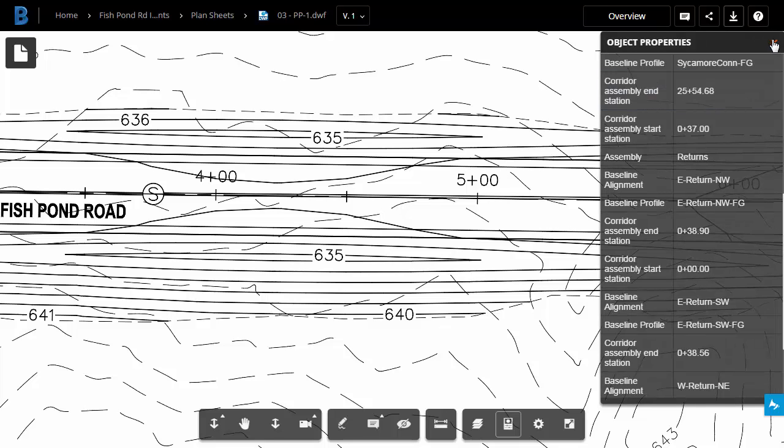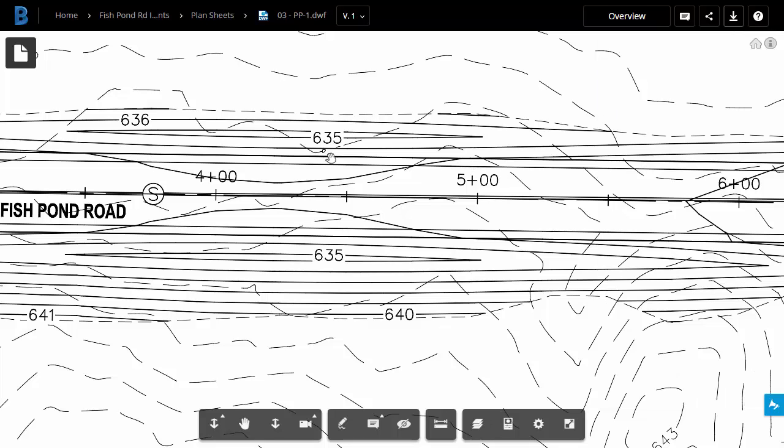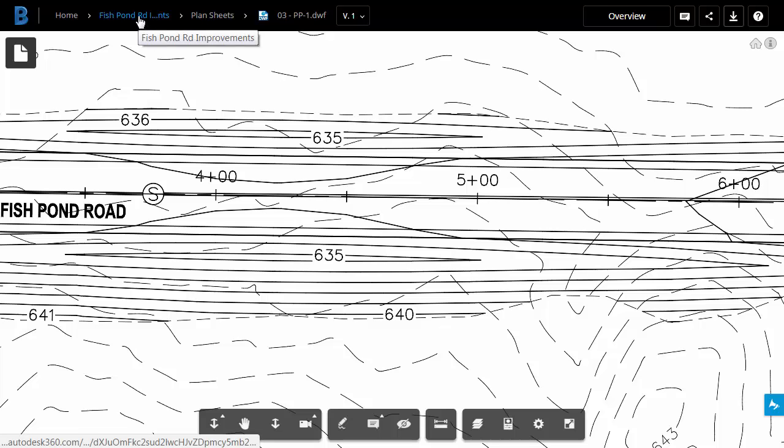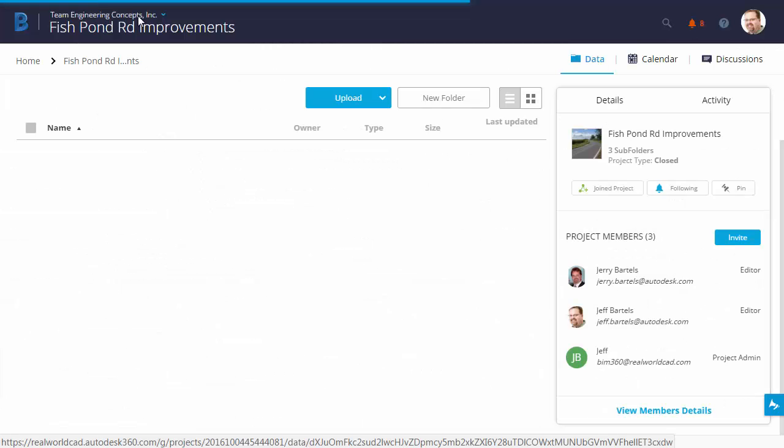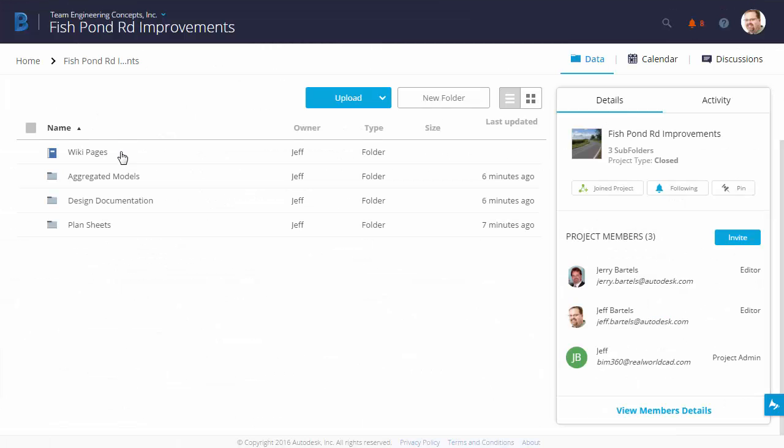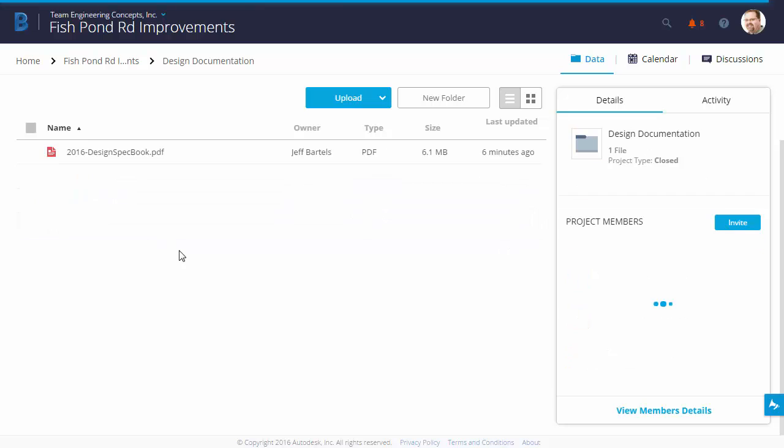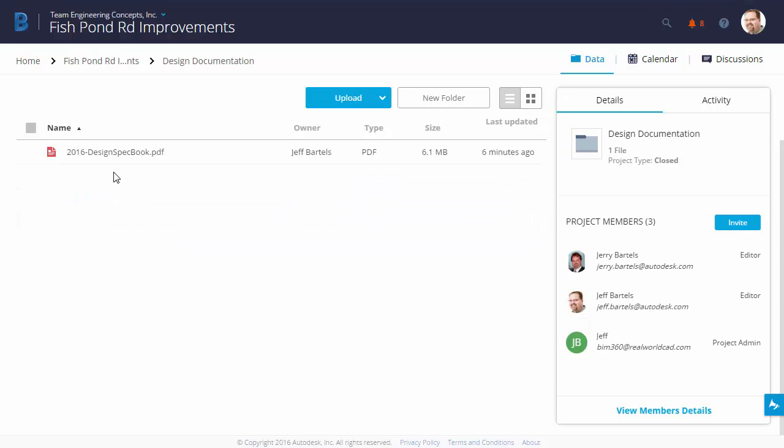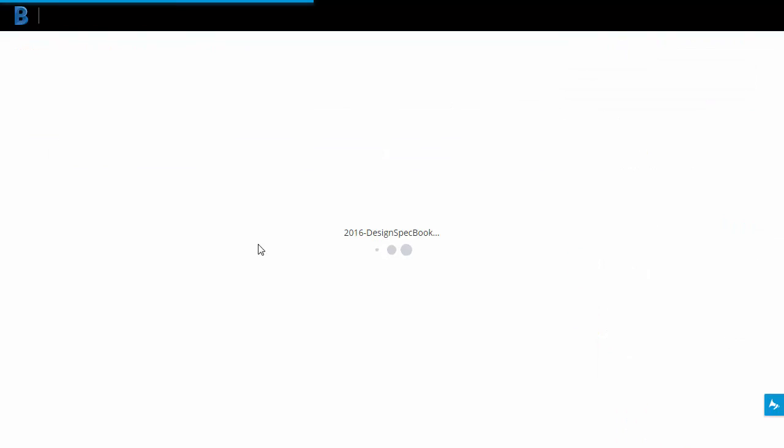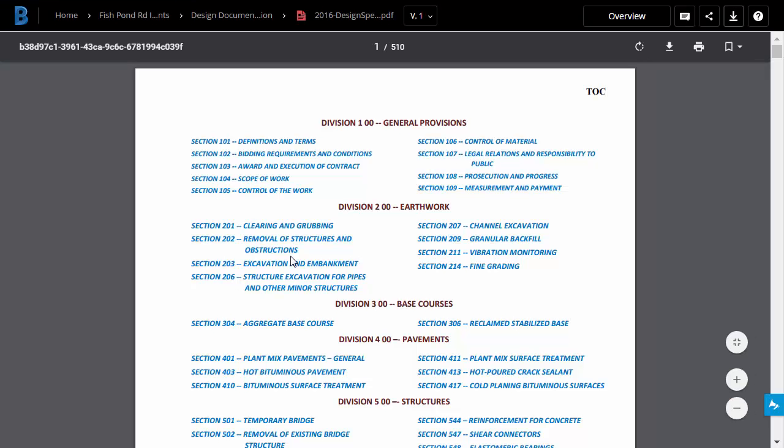Let's close the Properties pane. I'm going to back up to the Project Level directory, and I'll come down and choose Design Documentation. In here is that PDF specifications book that we uploaded. I'm going to select this. That PDF then opens up in the Large Model Viewer.